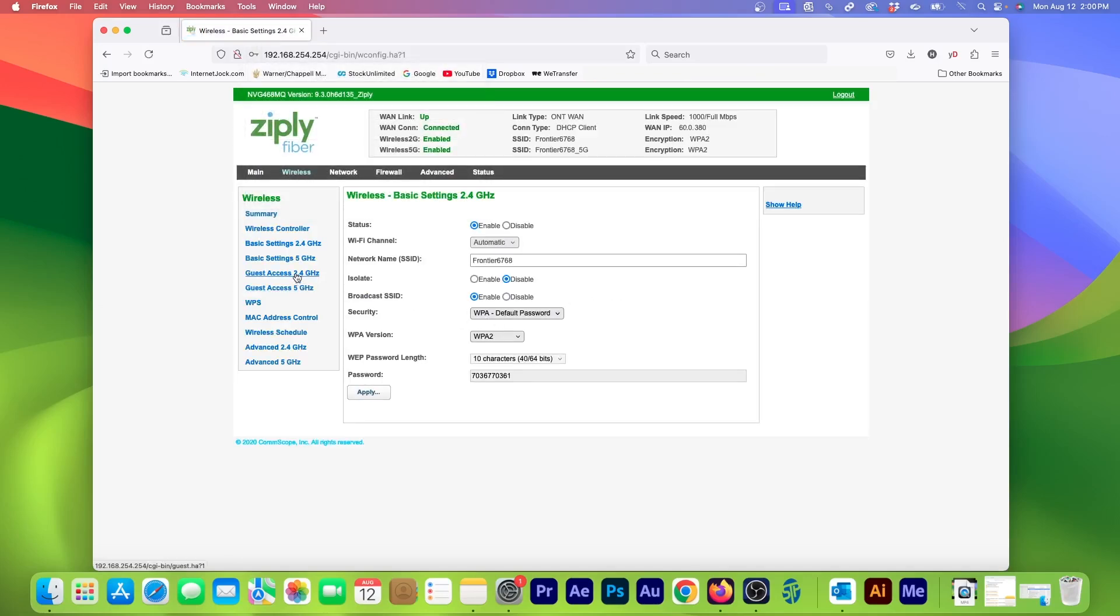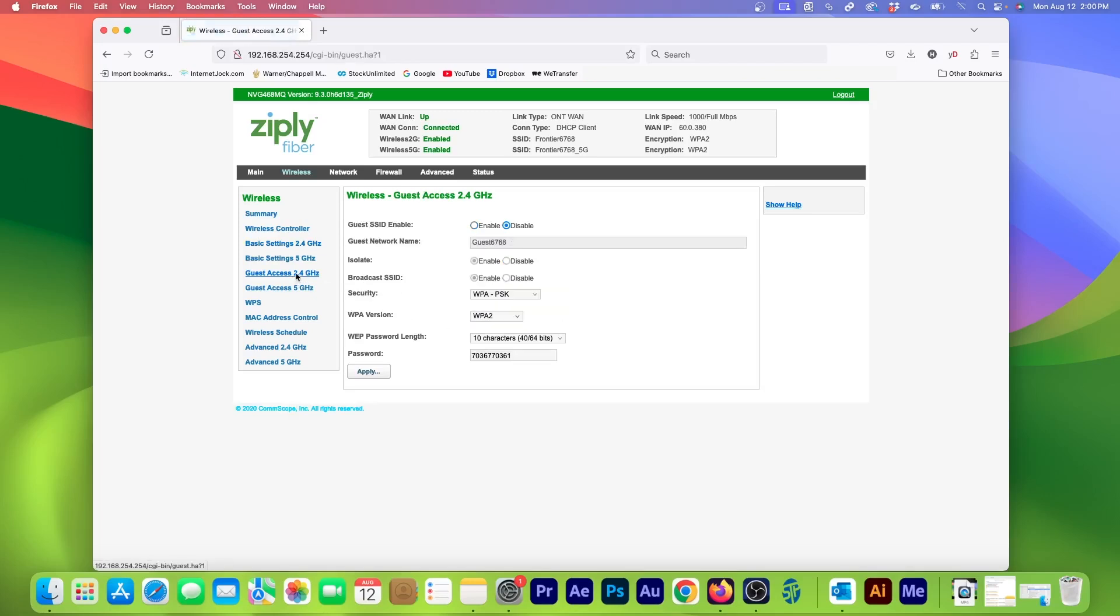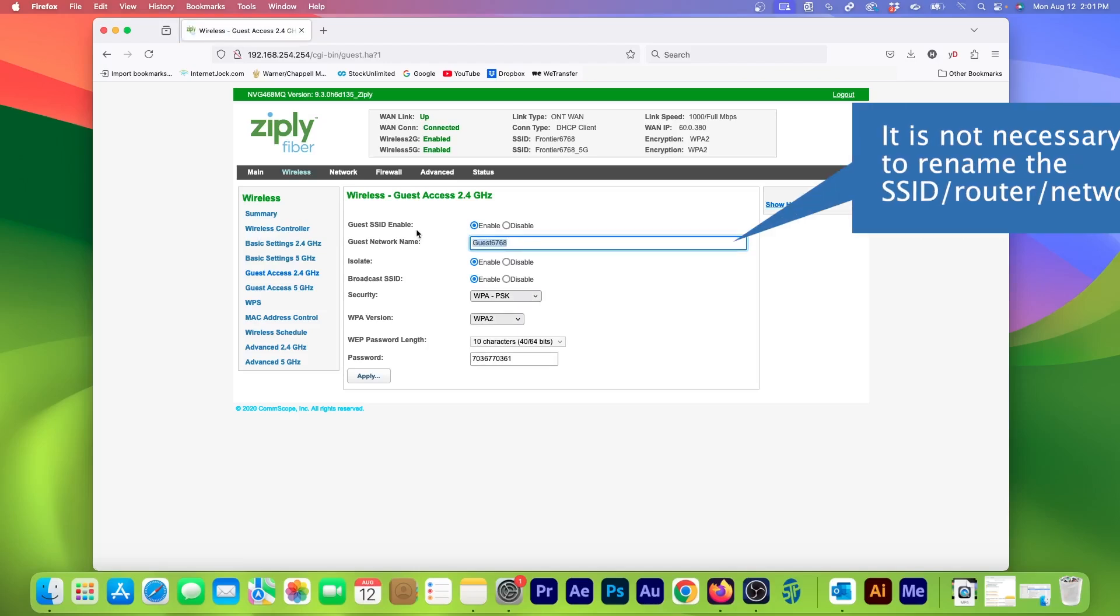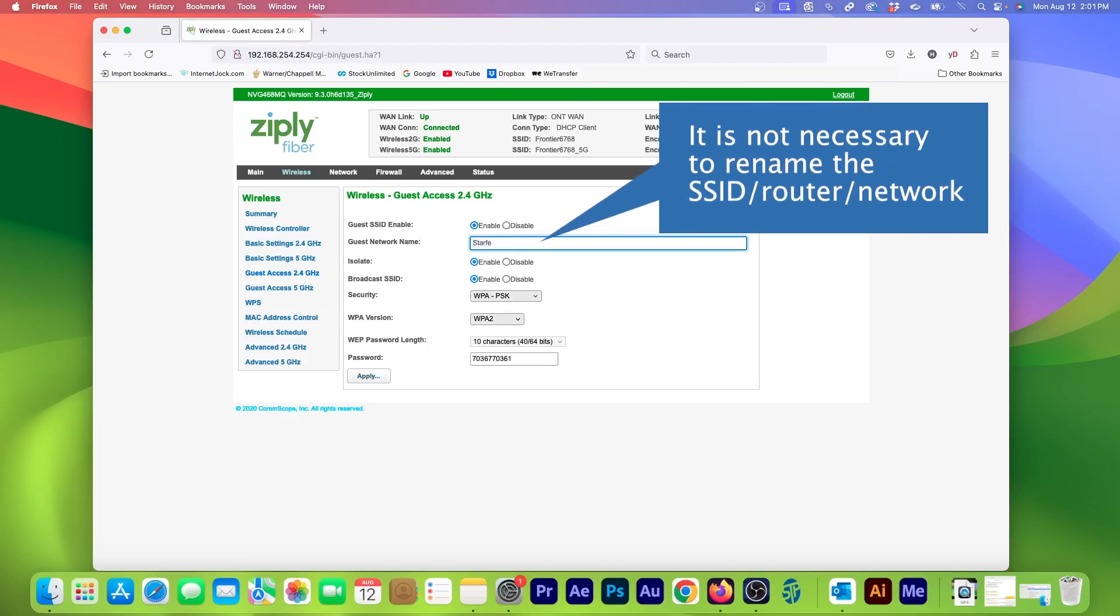Now click on Guest Access 2.4GHz. Here on the Wireless Configuration page, I first have to activate the guest account by clicking Enable. My router's default network name is Guest6768, but I can change it to something more interesting or memorable. However, renaming this is optional.